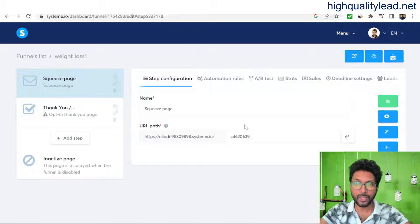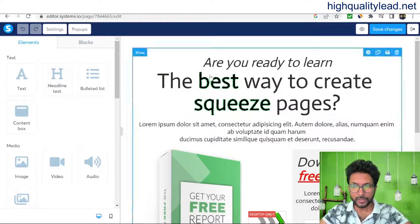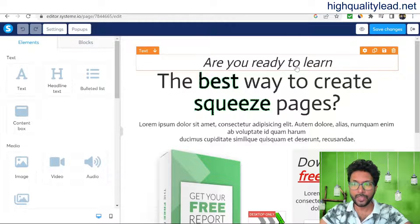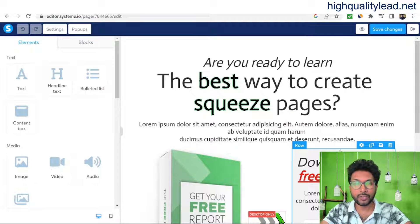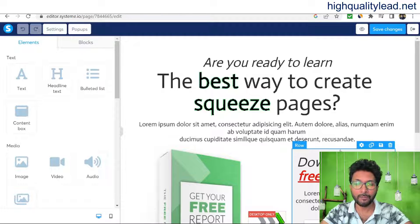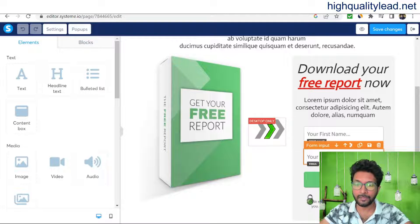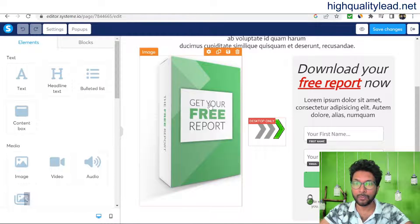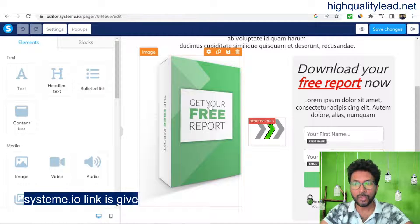Click 'Edit the page' to start editing the squeeze page. The first step is to give away a free ebook to people. Whenever I offer a free ebook, people will come and sign up to my email list by entering their name and email address to receive it. So I need an attractive ebook to give to people.